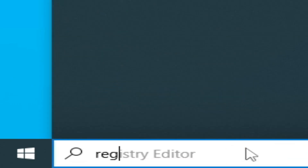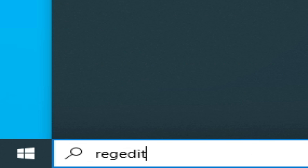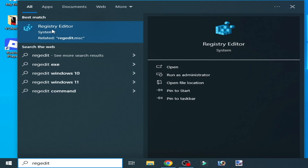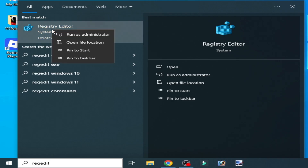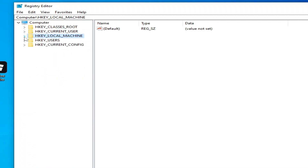Go to Registry Editor, right-click on it and run as administrator. Now go to HKEY_USERS here, go to Software, and scroll down.